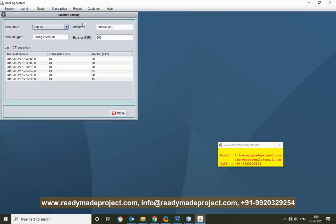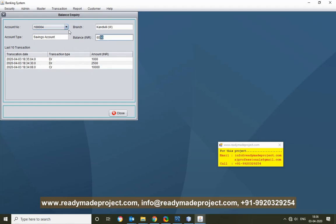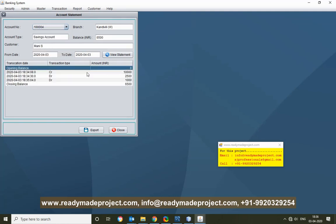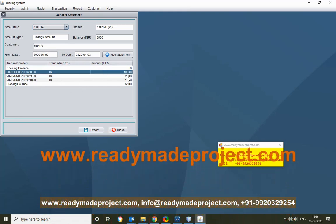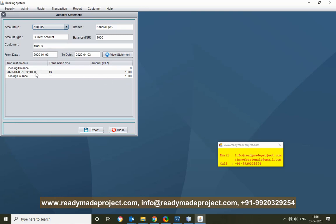Under Report, Balance Inquiry — I can check account numbers like 1001 and 1002. For account 1001, I can see all transactions made — credit transactions and the final balance are shown. For account 1005, only one transaction is there. Under Account Statement, I can display the full statement — for account 1004, opening balance is 0, then a deposit of 10,000 is credited, and the final balance is shown. There is an export option to export the statement to Excel.